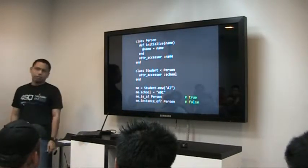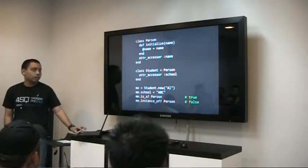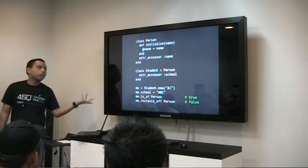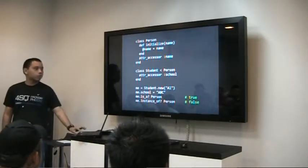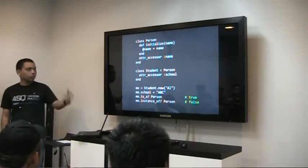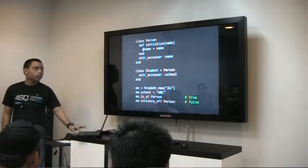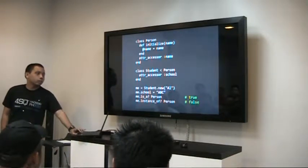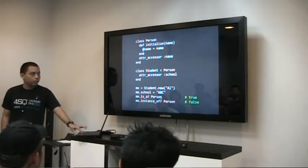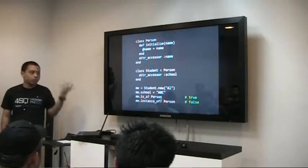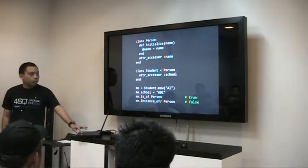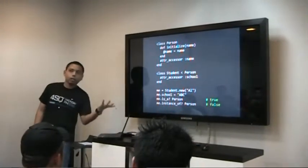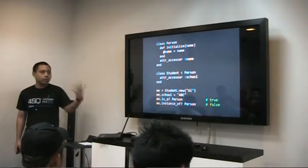Also, subclassing — you just use that angle bracket to denote that Student is a subclass of Person. Create the student; it inherits the constructor of the superclass. Then you can assign the school. And if you want to check whether an object is an instance of a class, you can use instance_of?, which determines if that object is an instance of exactly that class.